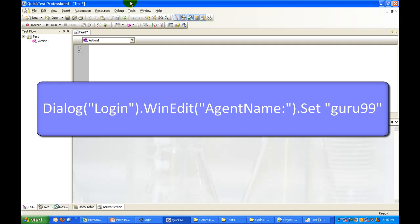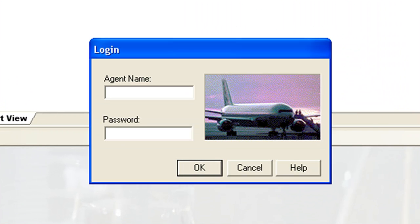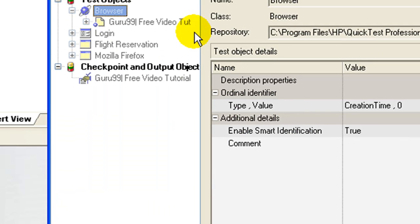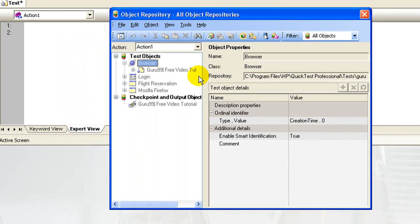Suppose my objective is to code the following statement directly in keyword view. This statement will set the agent name as guru99. Currently I have a shared object repository associated with the action.